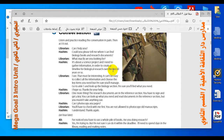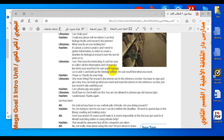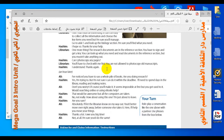'I hope so, thanks for your help.' 'One more thing — the research documents are in the reference section. You have to sign and get a key. You can look up what you need and read documents in the reference section, but you mustn't take anything out.' 'Can I photocopy any pages?' 'You'll have to check with me first. You are not allowed to photocopy old manuscripts.' 'I understand, thanks again.'